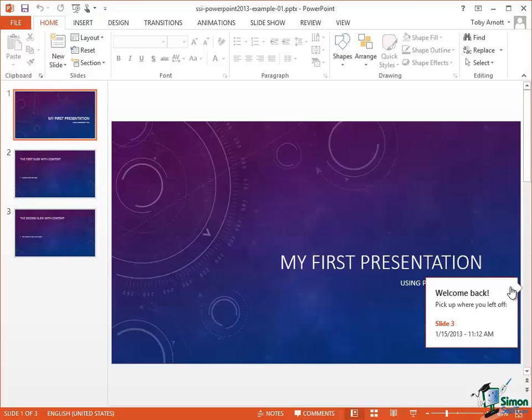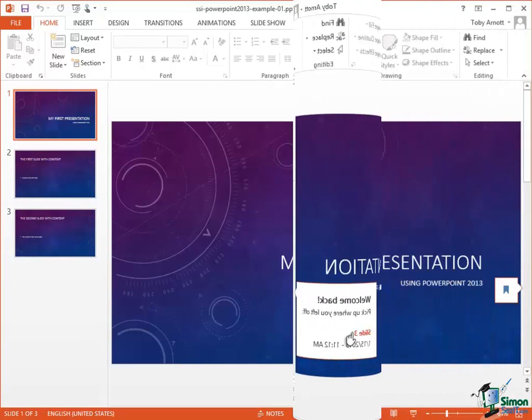Now I'm going to talk about Resume Reading a little bit more later on but basically the last time I opened this presentation I worked on what's called Slide 3 and if I wanted to go back to the slide I was working on, I could literally click here, it would take me back to Slide 3. So in this section you've seen how to open a presentation, but I'll come back to Resume Reading in a bit more detail later on.